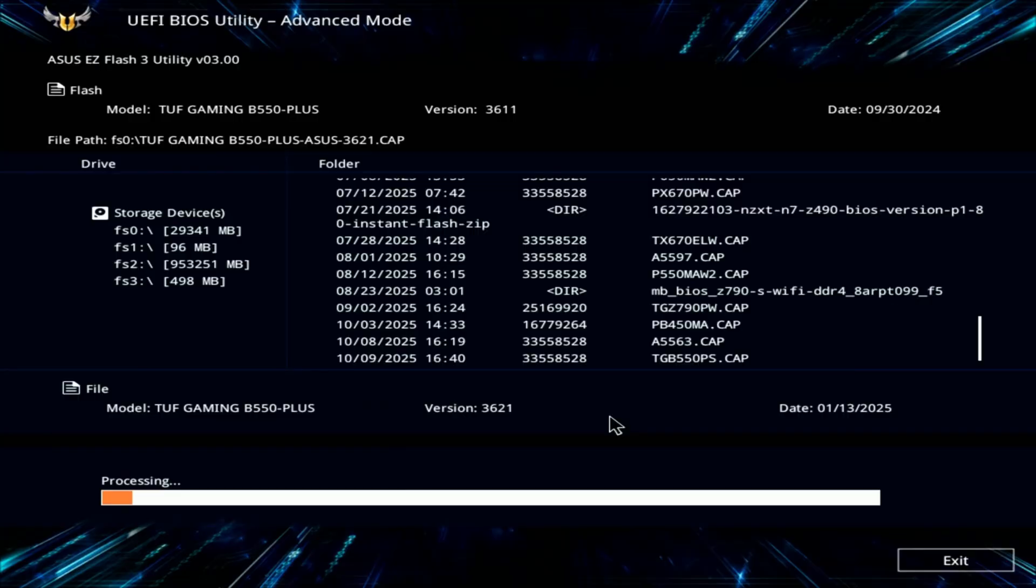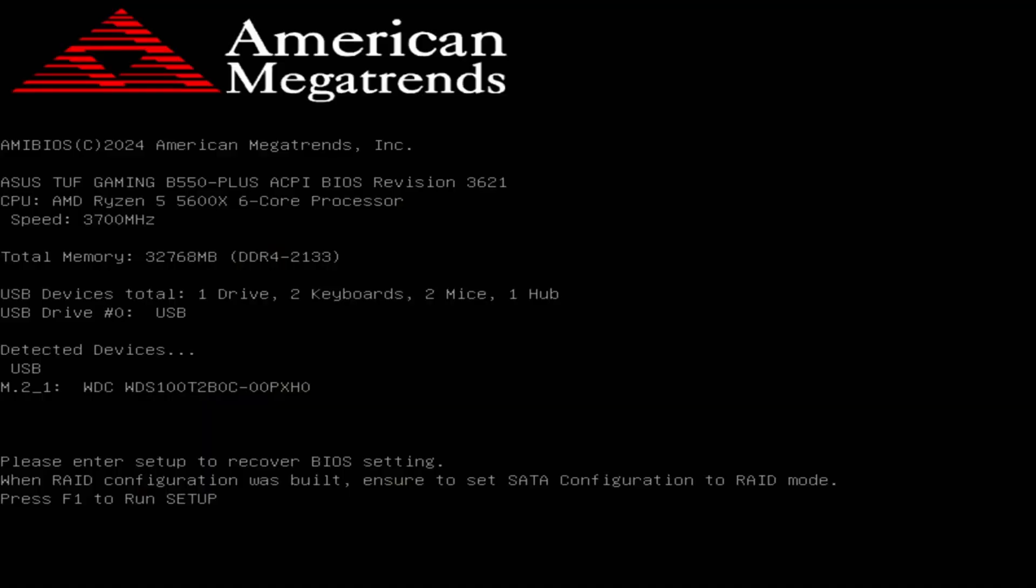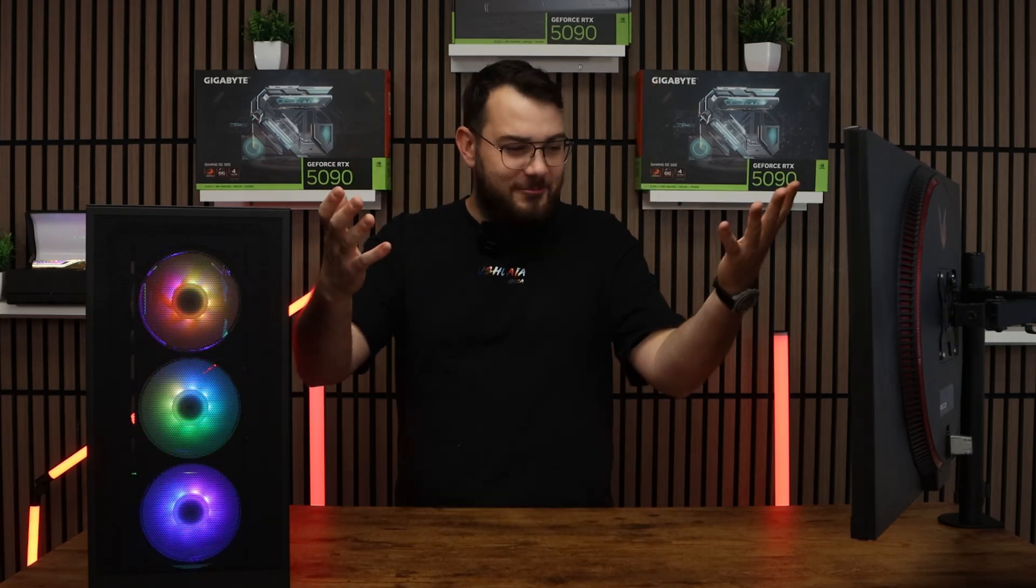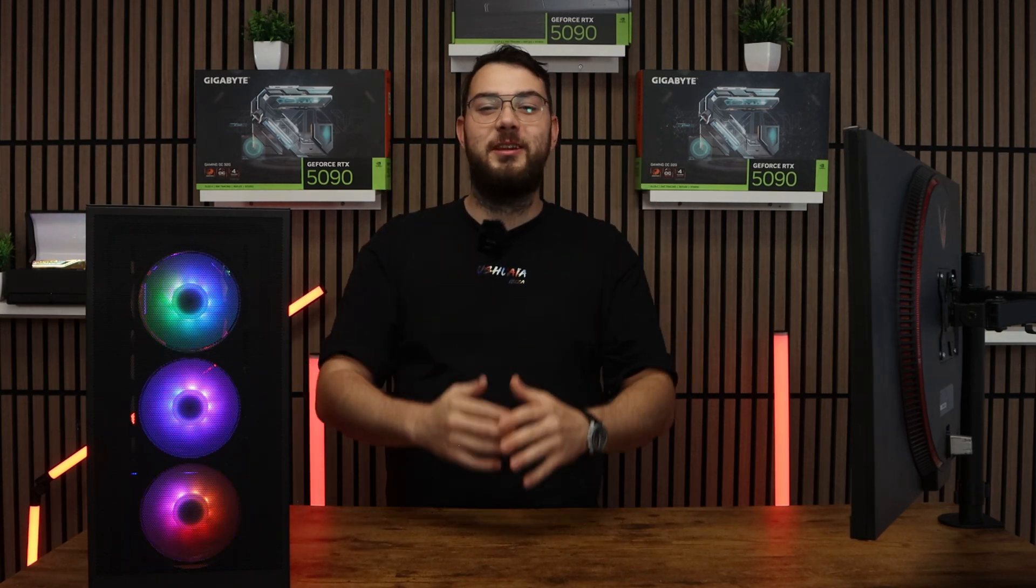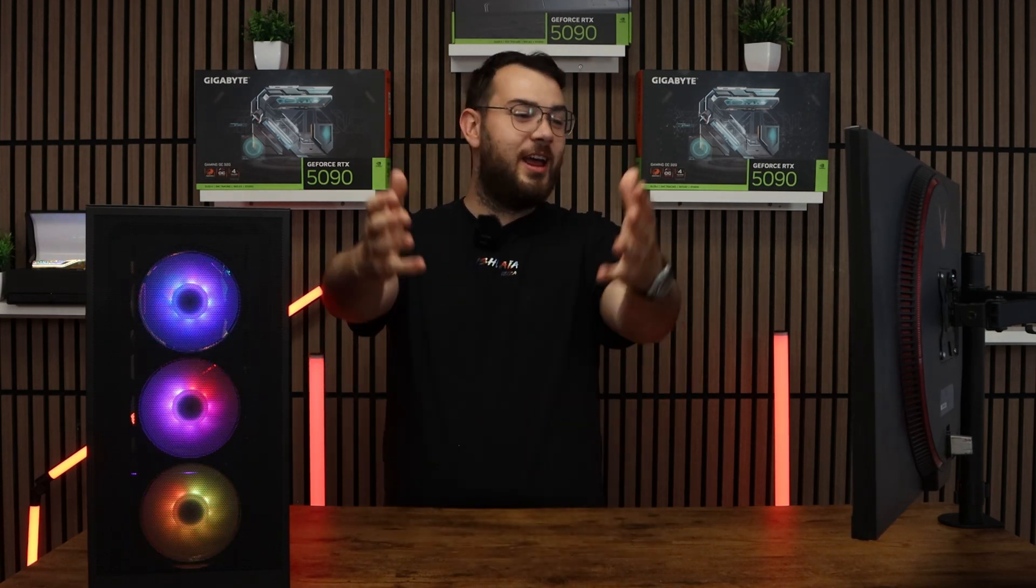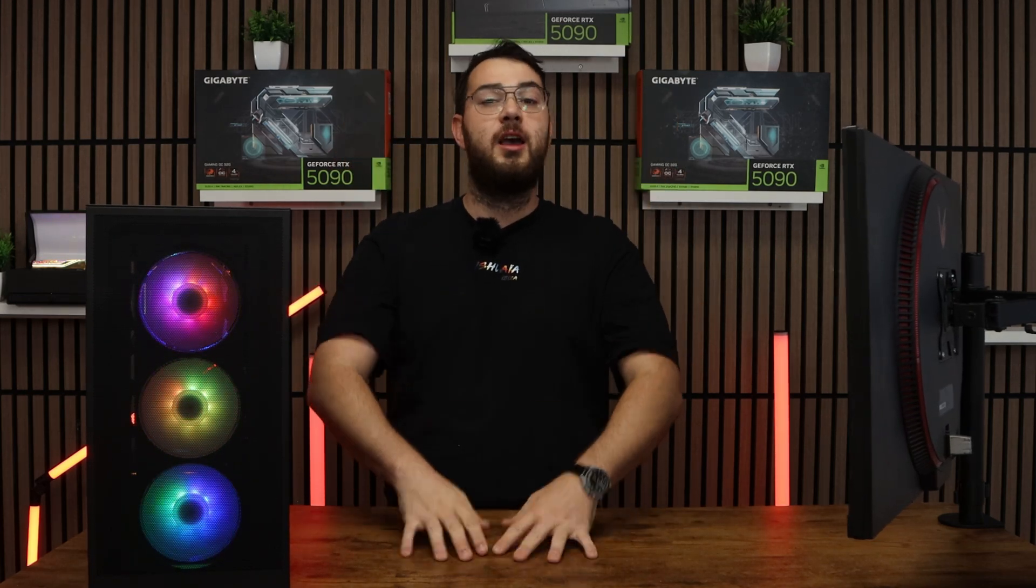After five to ten long minutes, your PC will automatically restart. It'll go back into the BIOS itself and double check that the version number matches the one you downloaded. If it does, congratulations, you've successfully updated your BIOS and now you can continue using your PC.